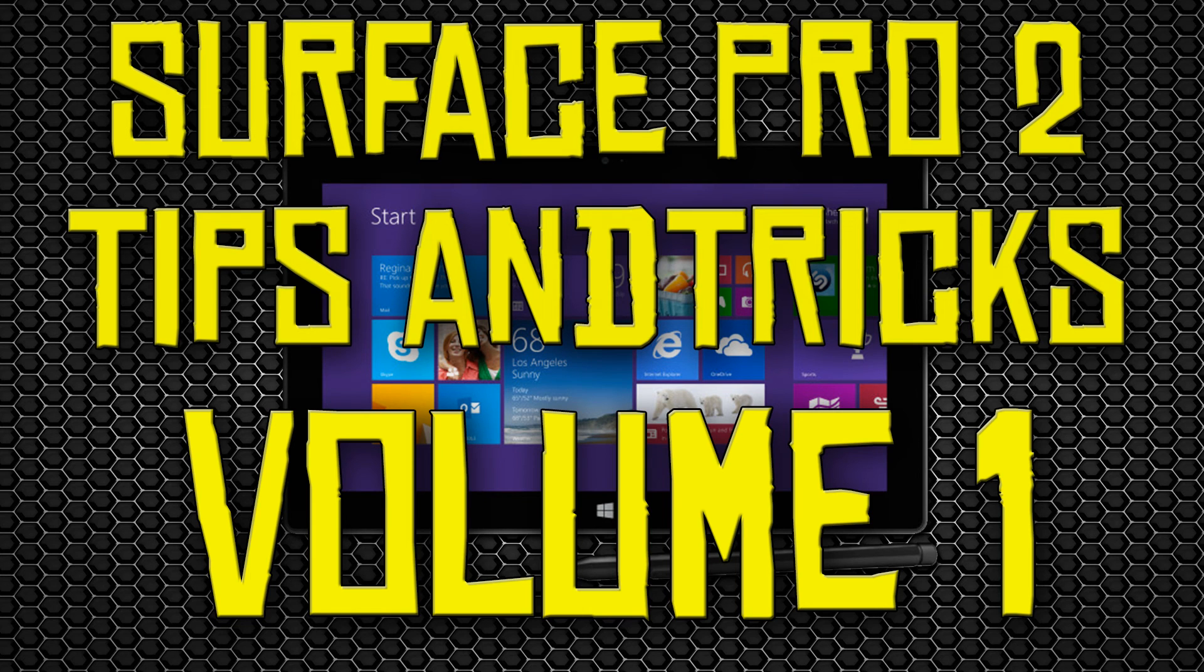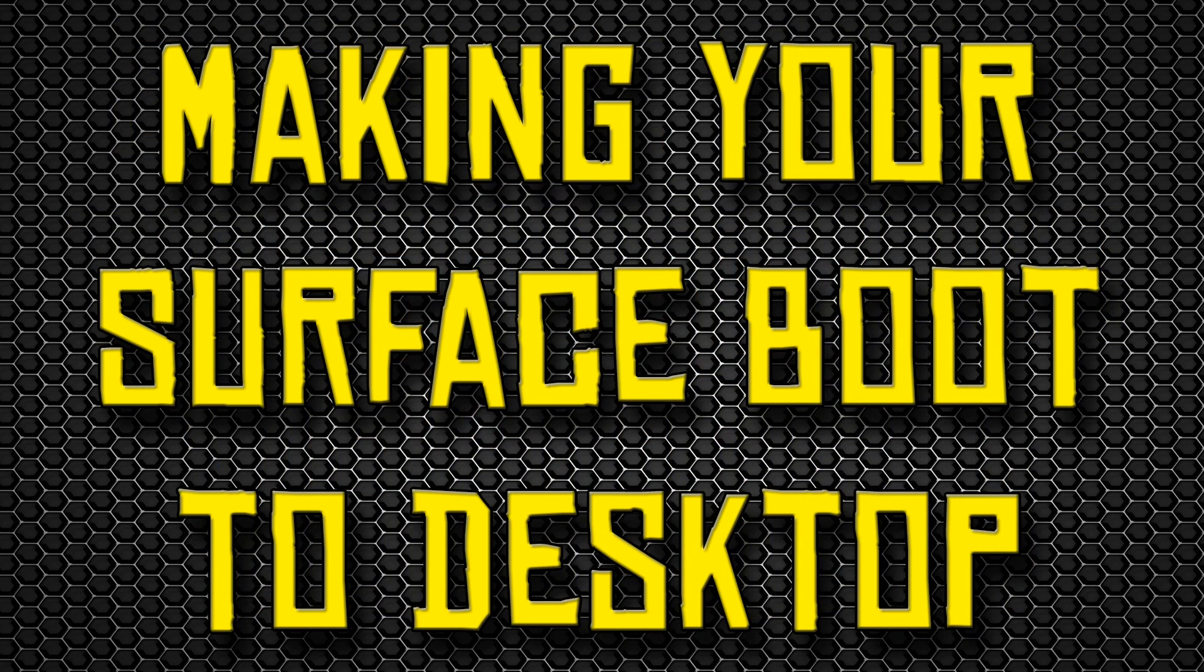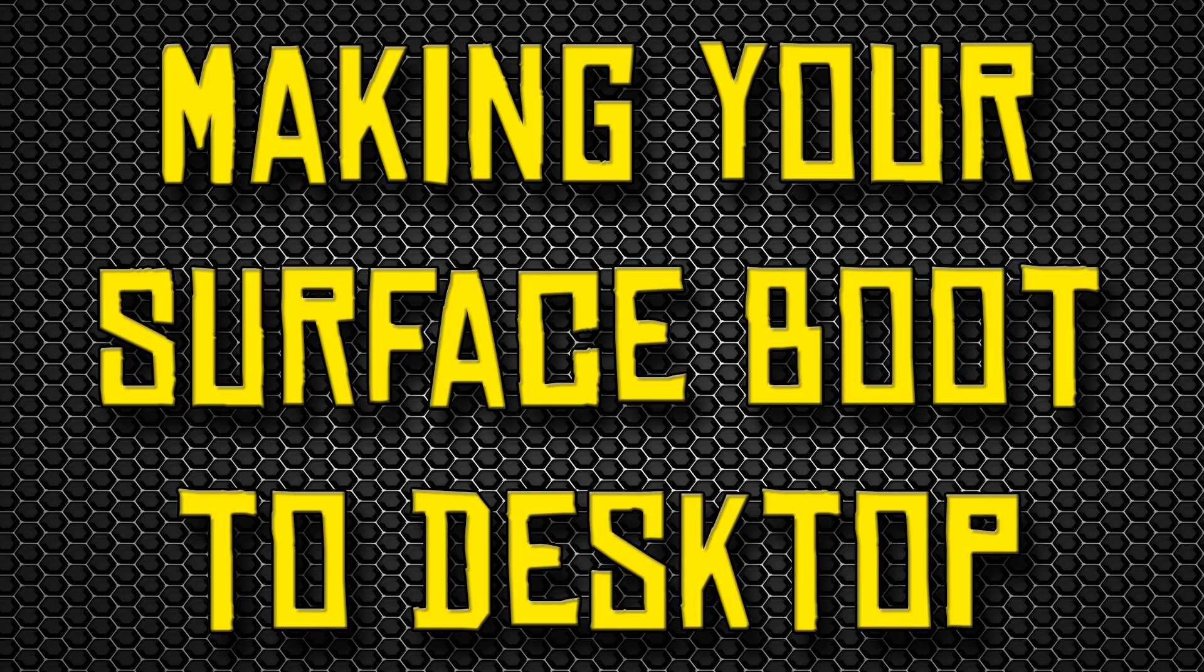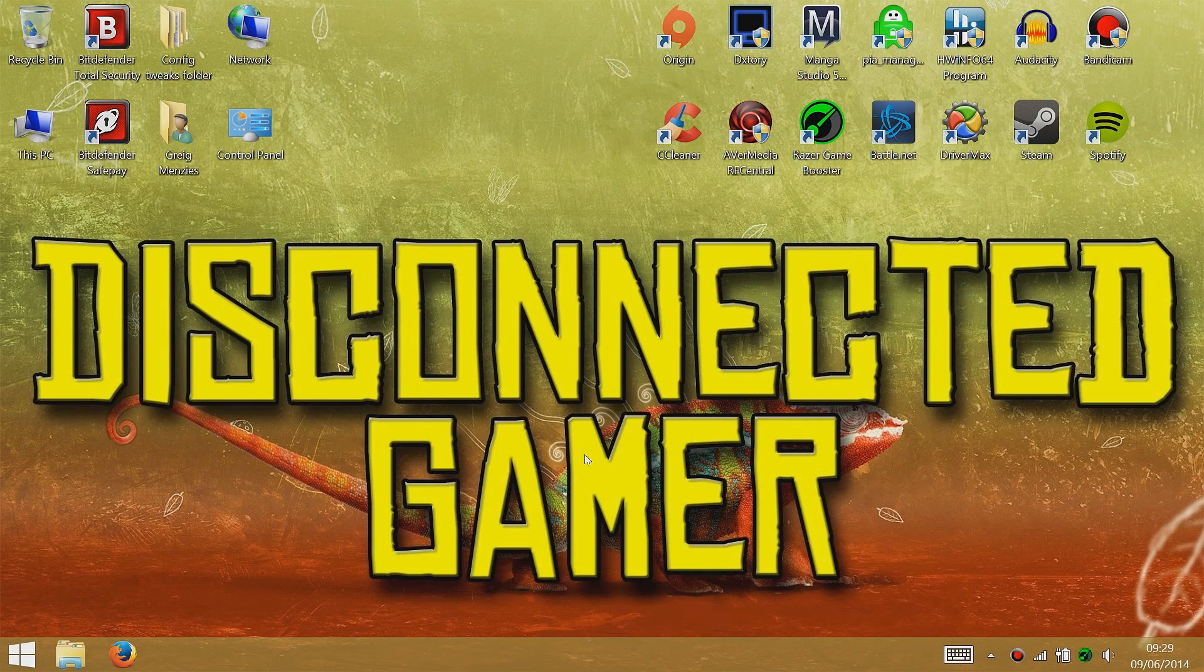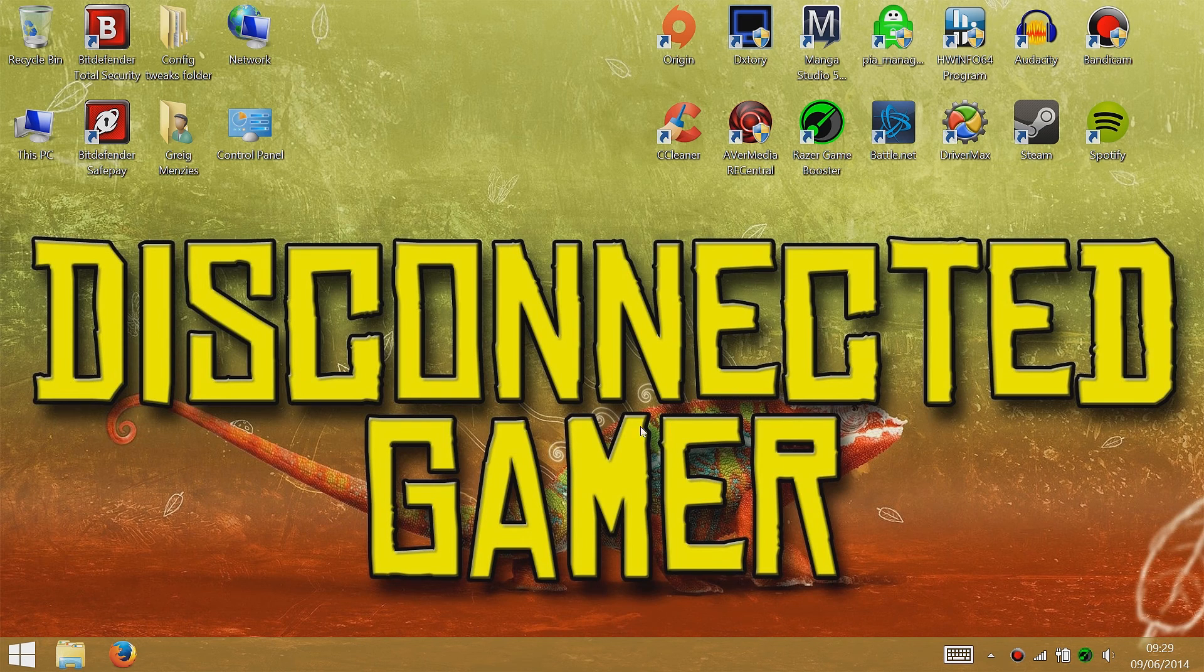Hey folks, this is my video for Surface tips and tricks volume 1. First I'm going to show you how to make Windows load to the desktop screen when it boots up, because it usually boots up to the Start screen. I'll show you how to boot to the desktop screen if that's what you're after.